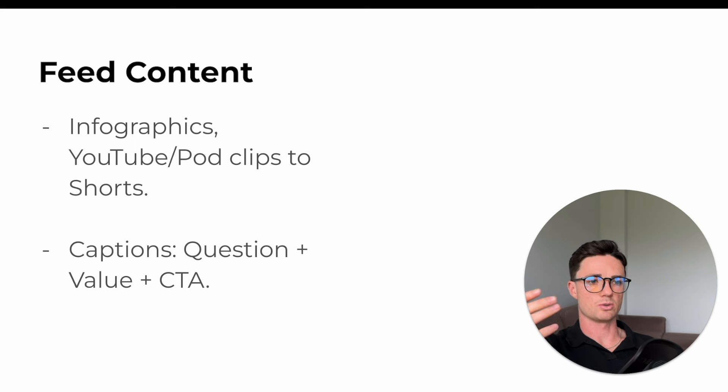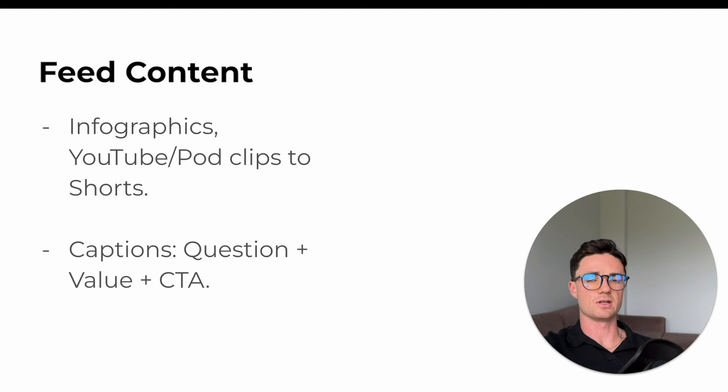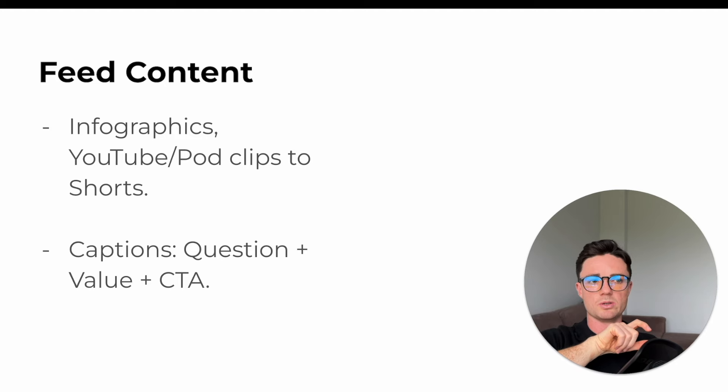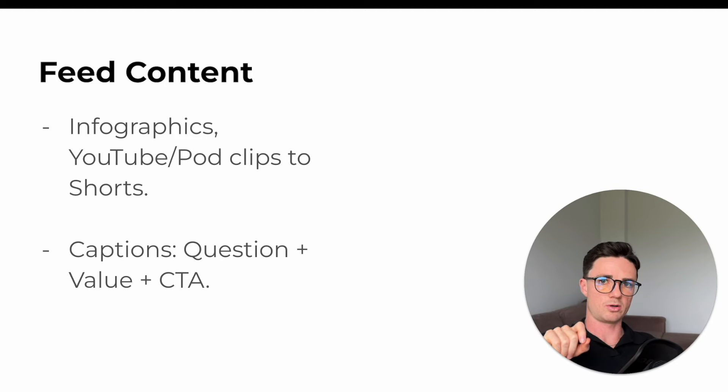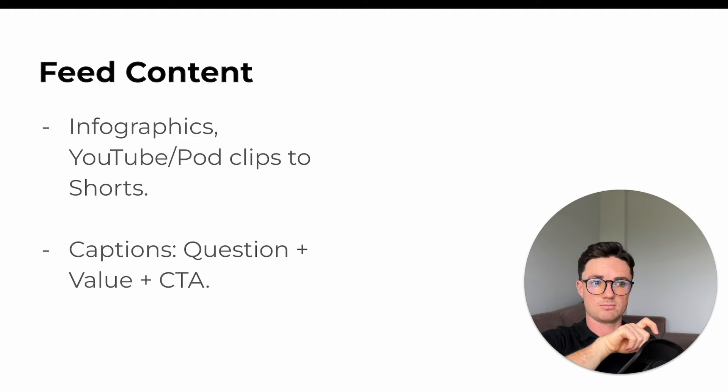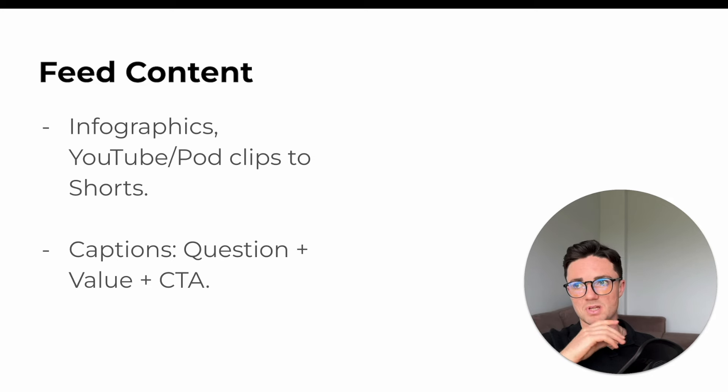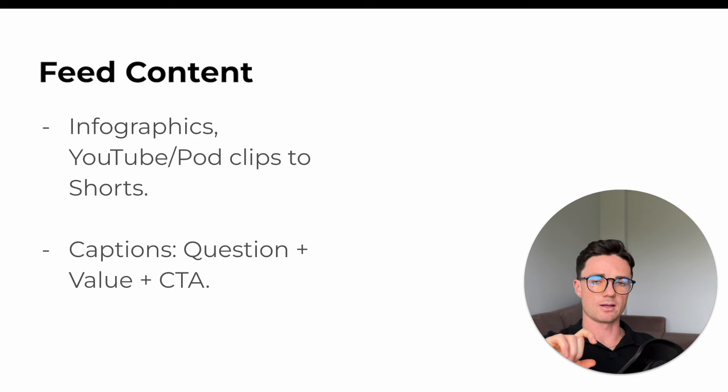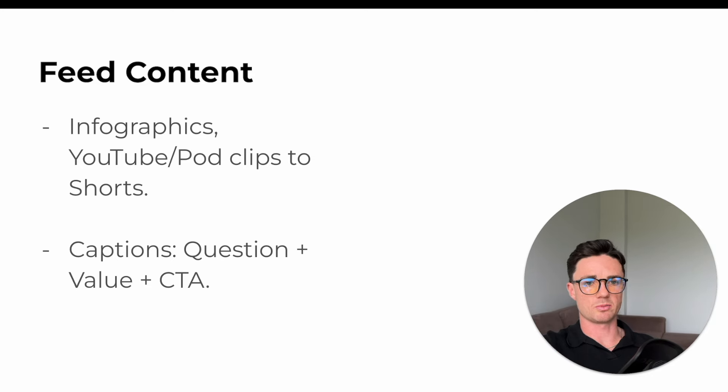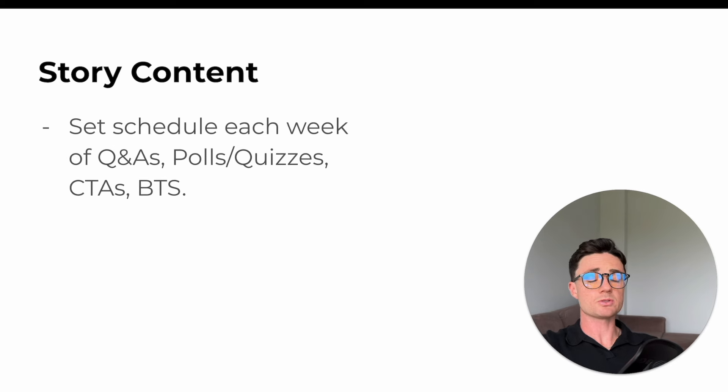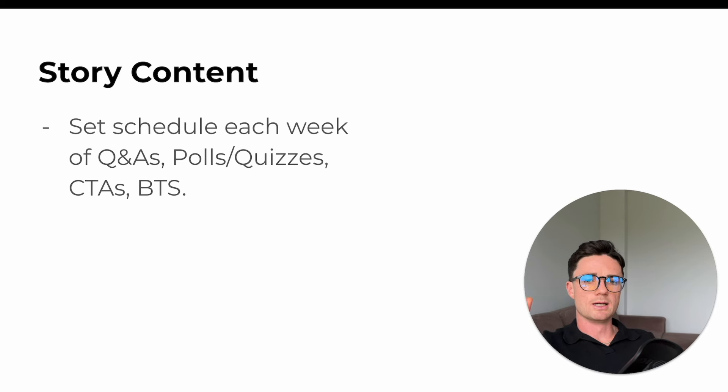So these guys sold supplements, but they also did fitness challenges. So we'd often say, oh, by the way, we used our protein powder from at our supplement company, go buy that here. Or we're starting a fitness challenge in three weeks from now, sign up via the link in my bio, something like that. So that was the feed content, which drove pretty much all the growth.